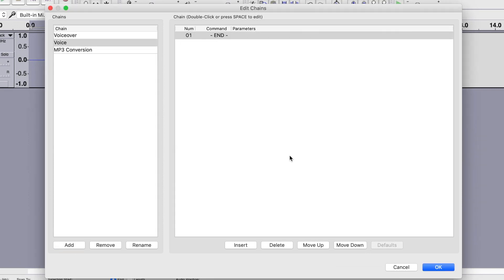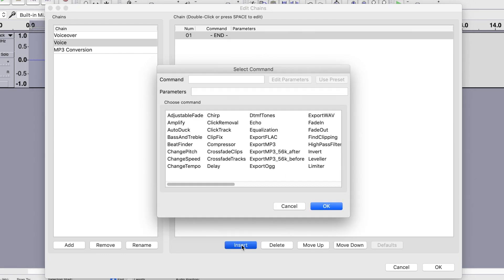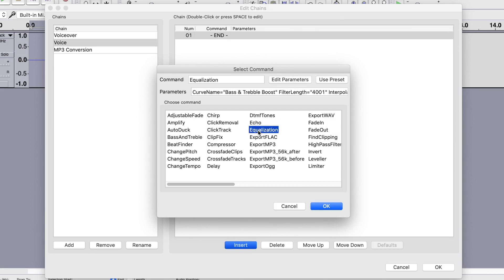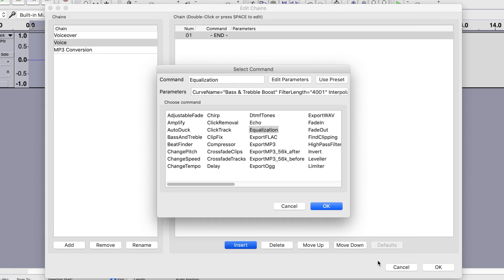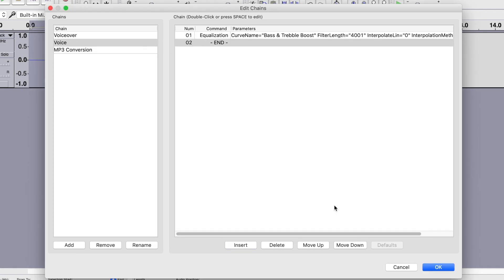Next, to add your first effect, click the Insert button at the bottom of your chain window and select your first effect. What I do first is equalize my audio, so I'll select the Equalize effect. Click the Edit Parameters button and adjust your equalizer settings. Click OK to close the equalizer window, and OK again to add this effect to your chain.